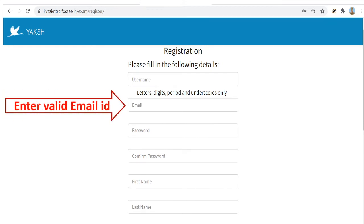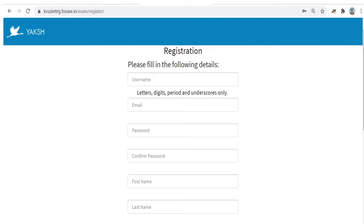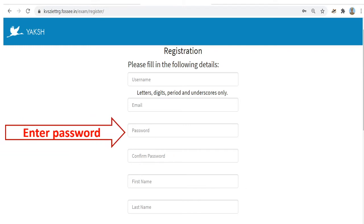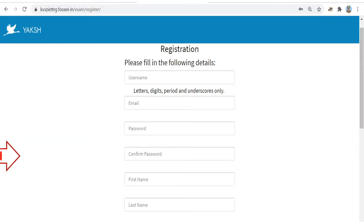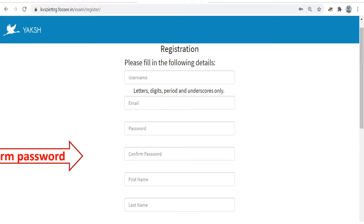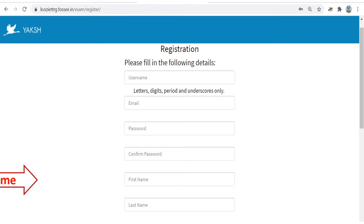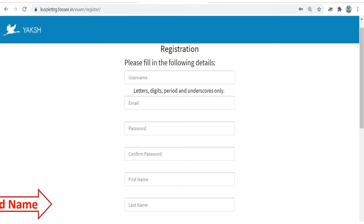Give one valid email ID which is functional. After registration, a link will be sent to your email ID for validating your account. Select a simple password and confirm the password, then give your first name and last name.